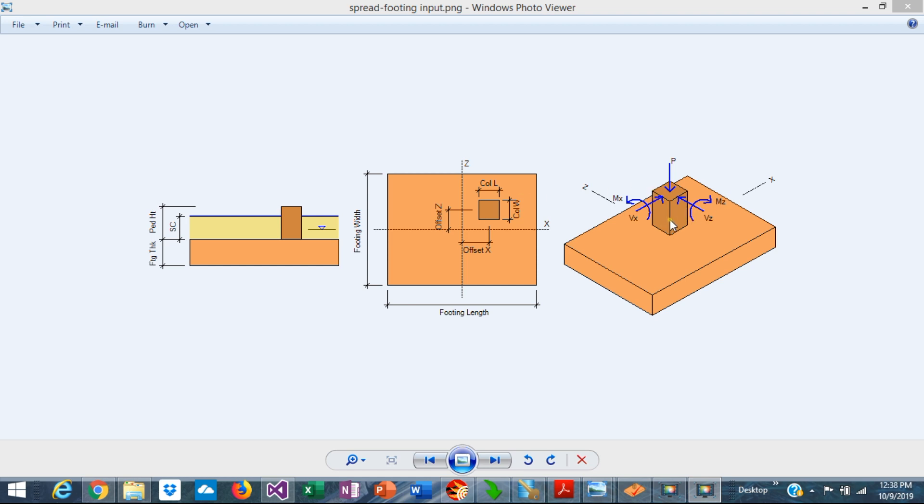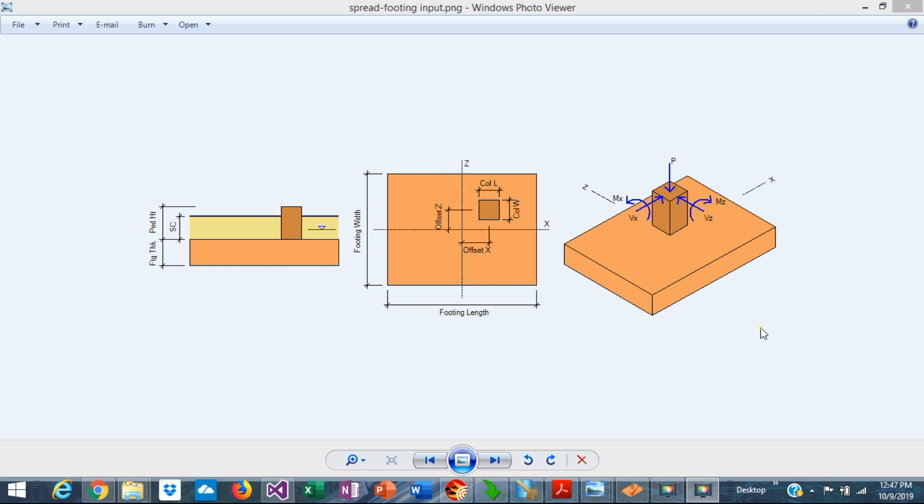This is Javier Encinas, and today we're going to discuss the complexities in the biaxial bending analysis in footings. Let's get started. Clearly, the distribution of the bearing pressures under the footing will depend on both the applied vertical load and the total bending moments transferred to the footing.